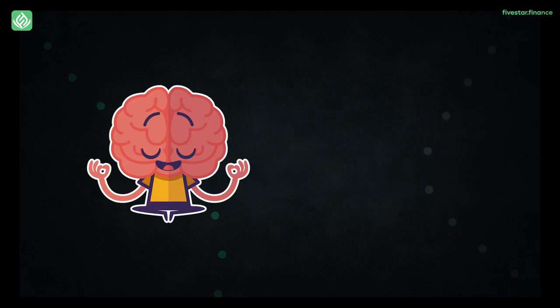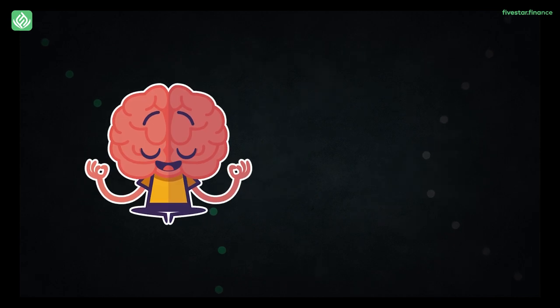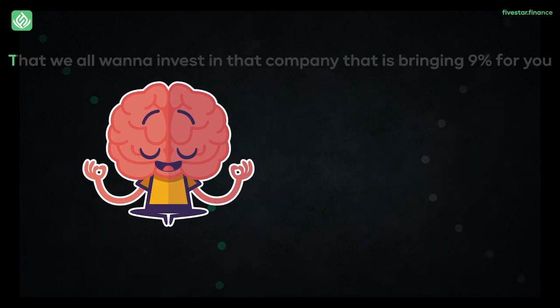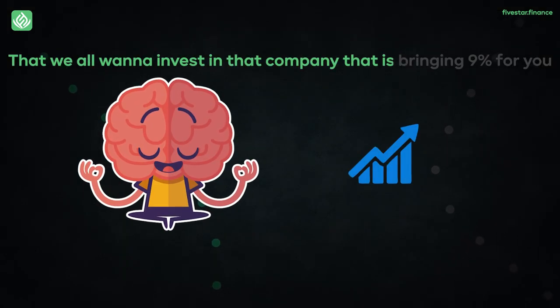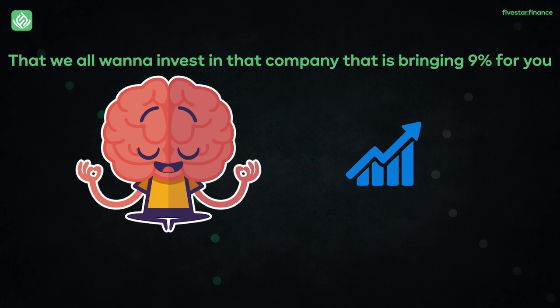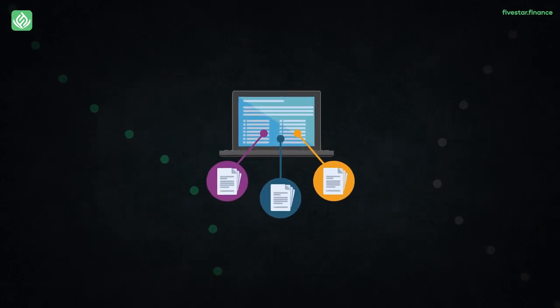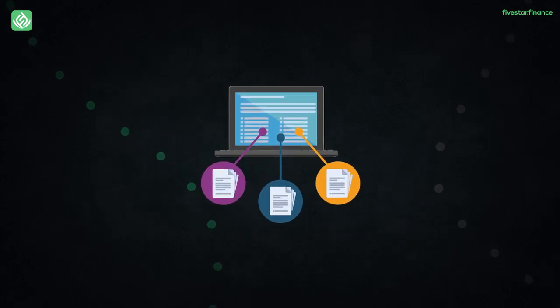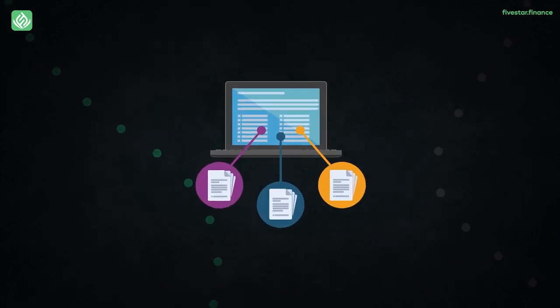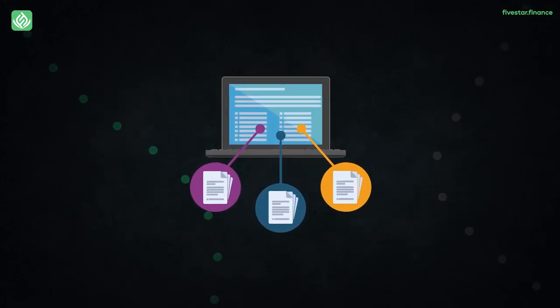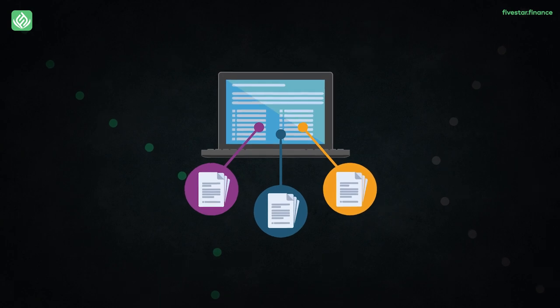Now common sense is going to tell us that we all want to invest in that company that is bringing 9% for you. But here is a chronological time frame that is going to tell us about how long it will take for us to double our money.